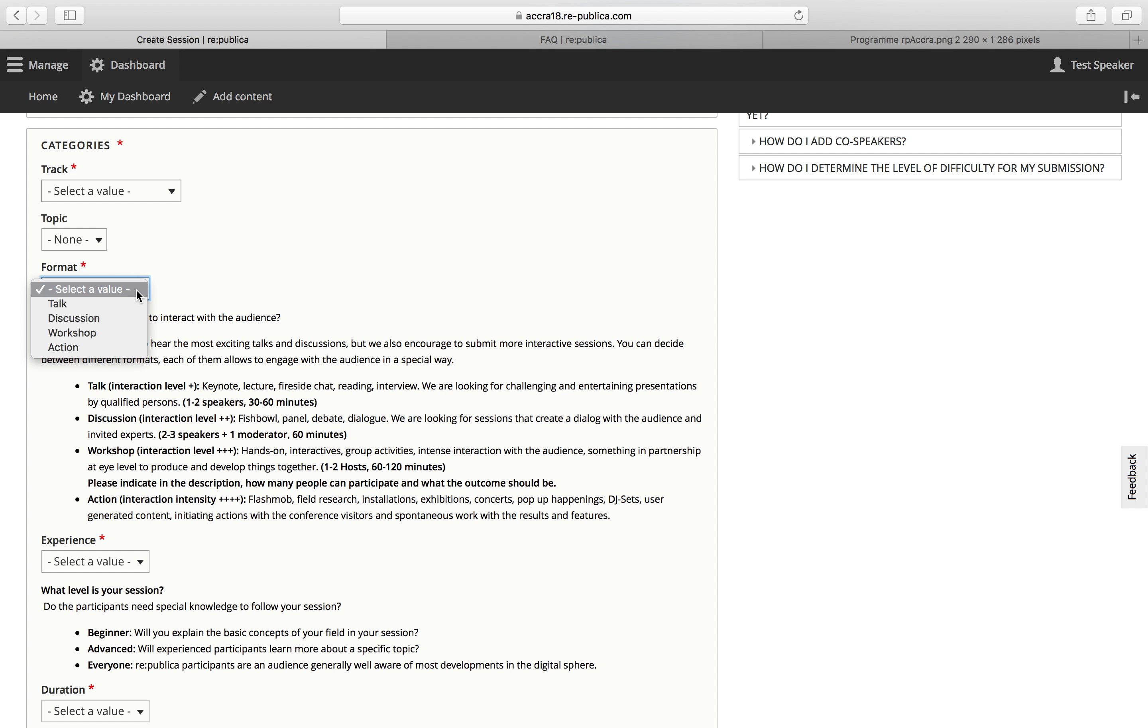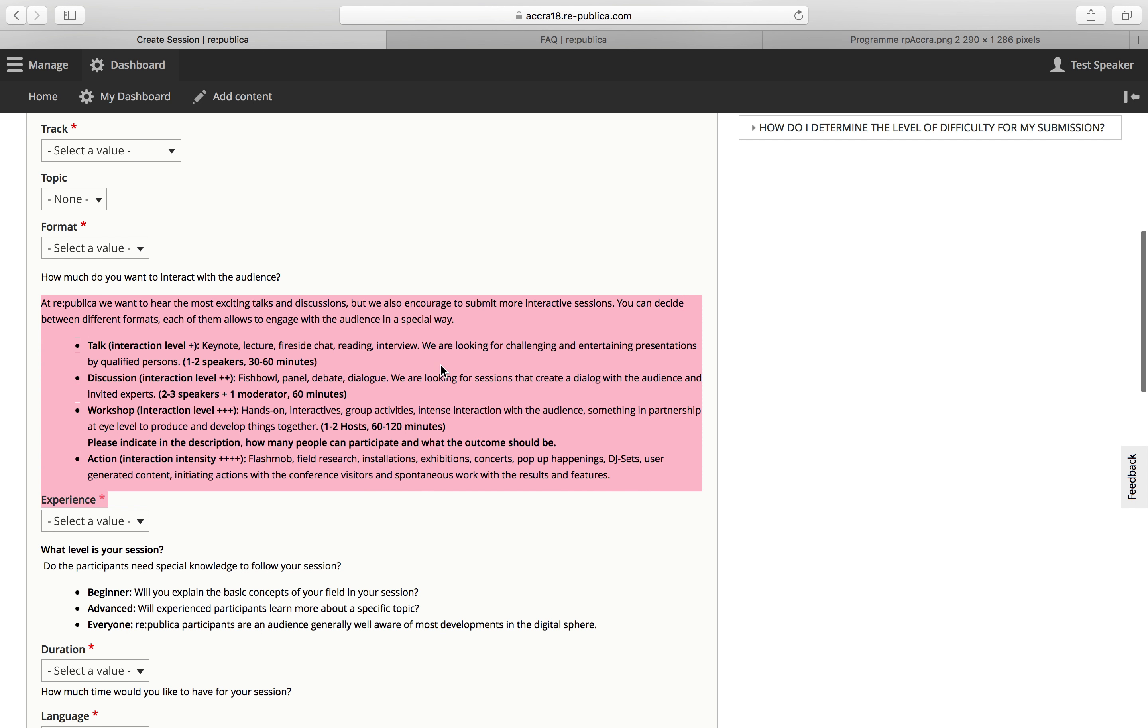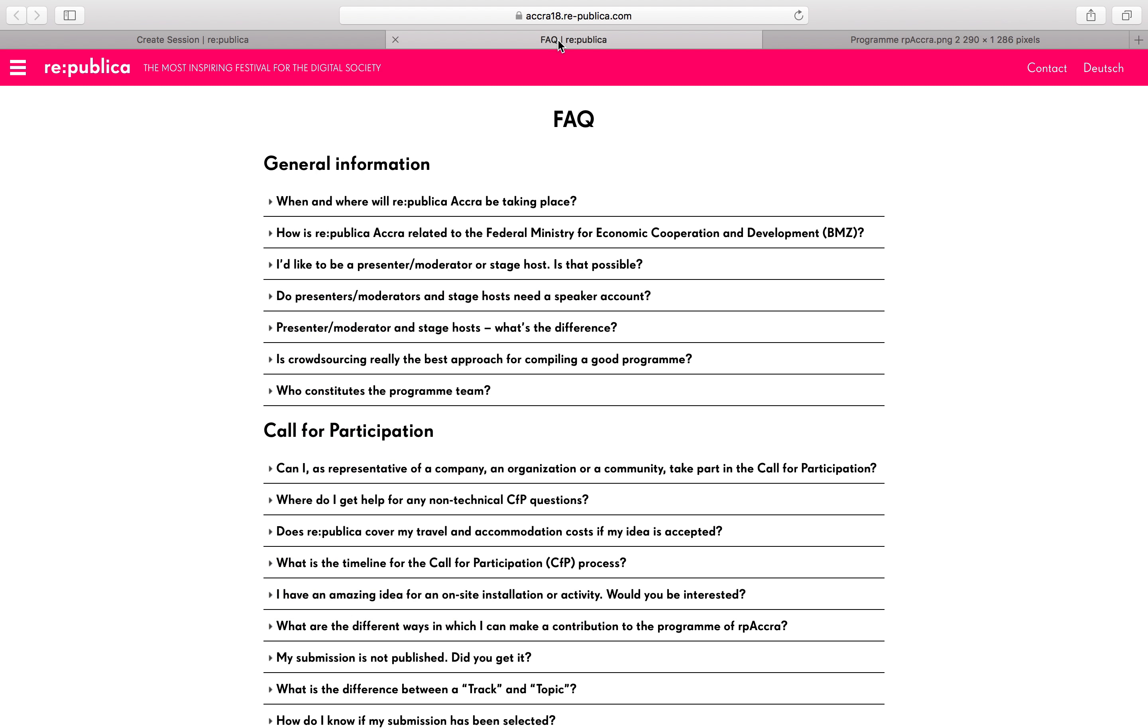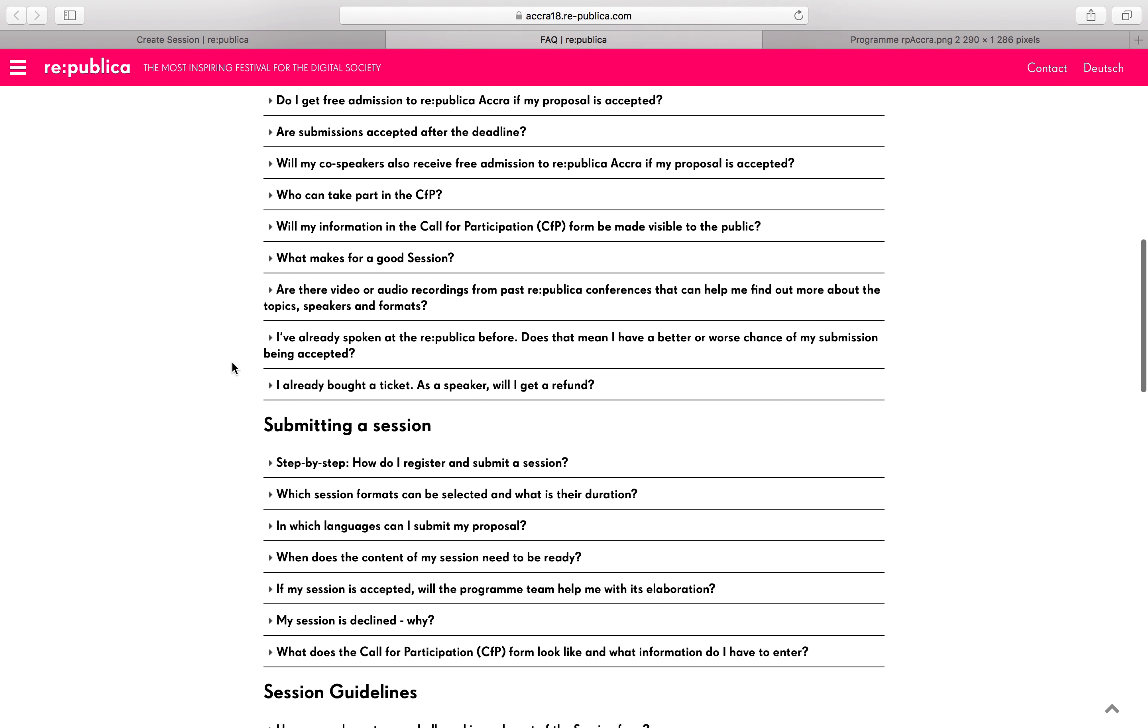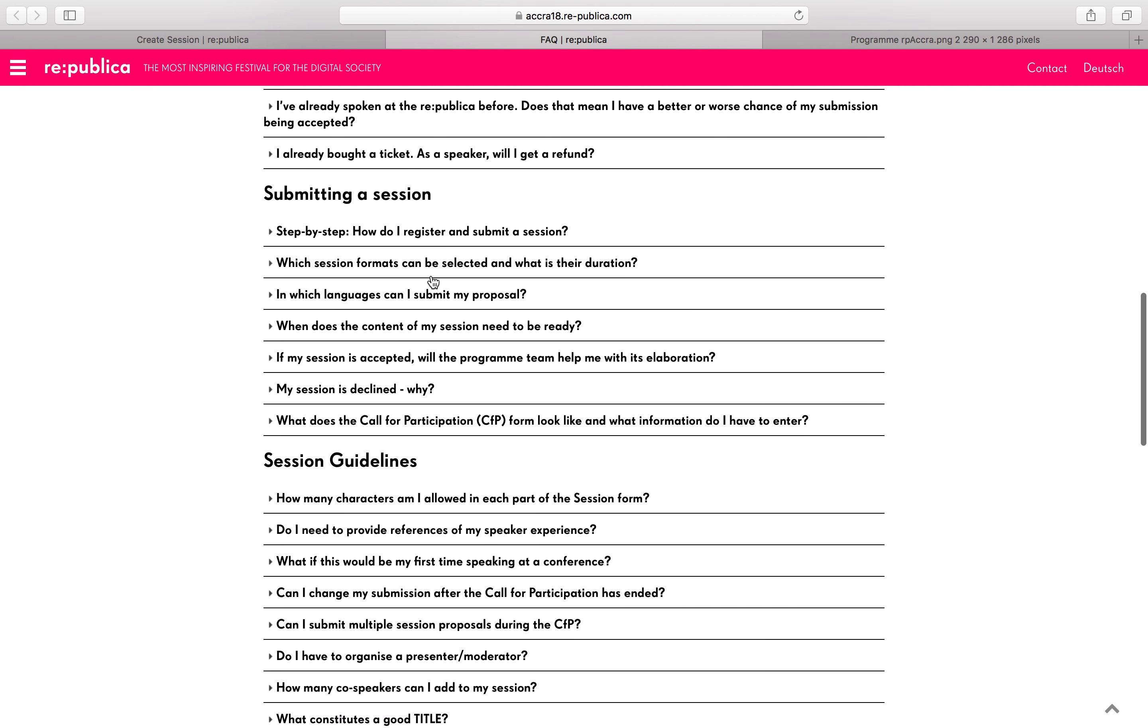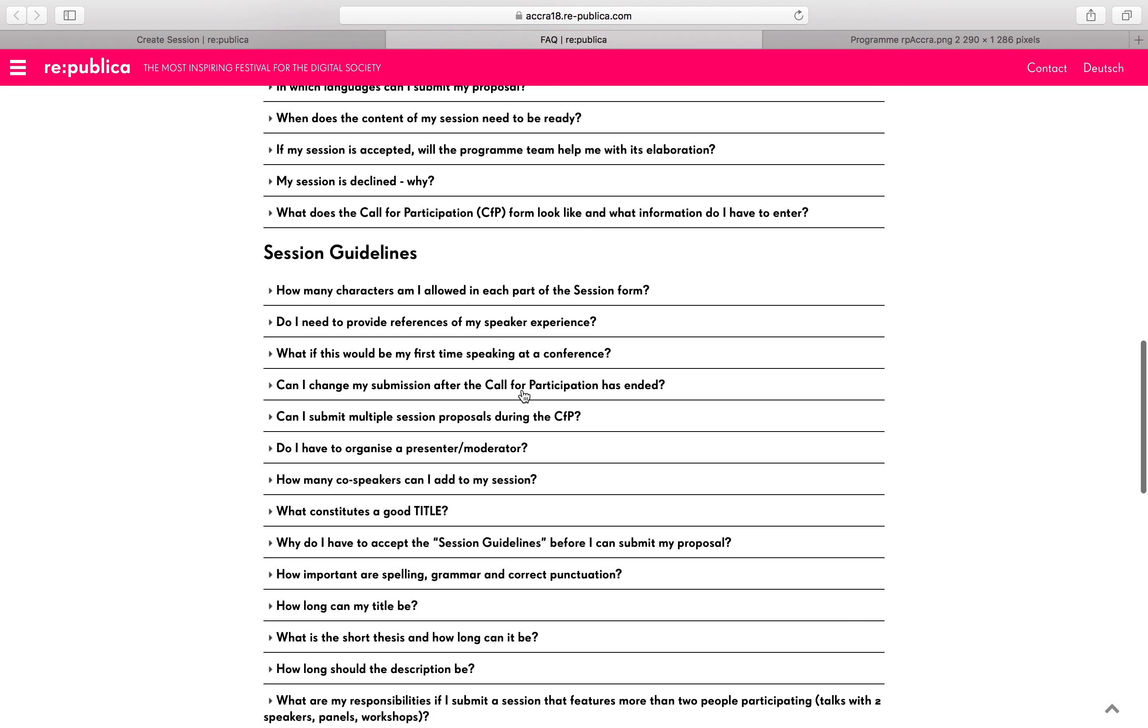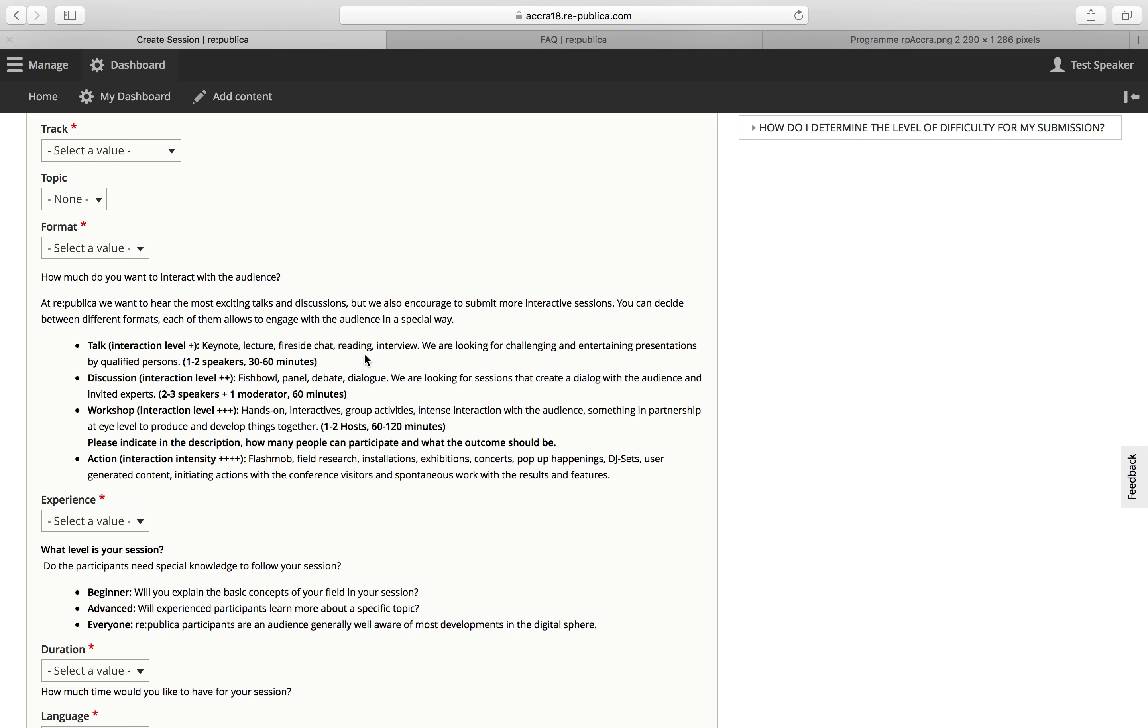So you can either hand in a talk, a discussion, a workshop or an action. Here's a quick introduction to the possible formats. You'll find more information in the FAQs which are here. If you go to submitting a session and then also in the session guidelines, there's a bit of info on the possible formats and the requirements. So let's go back.